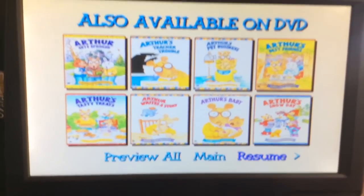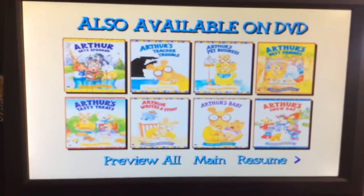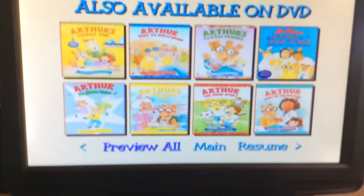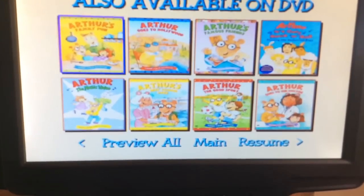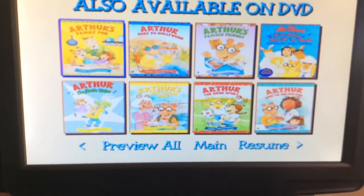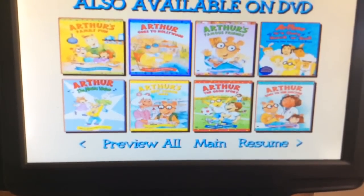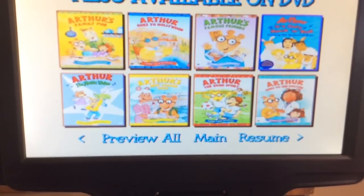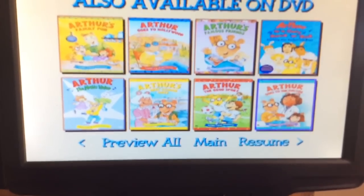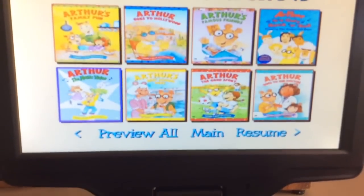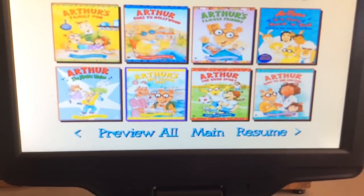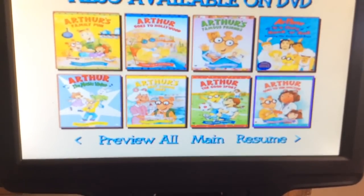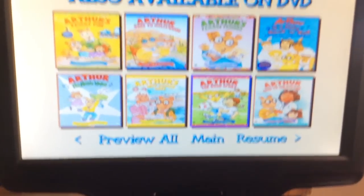Arthur's Snow Day, Arthur's Family Fun, Arthur Goes to Hollywood, Arthur's Famous Friends, Arthur It's Only Rock and Roll, Arthur the Music Video, Arthur's Best School Days, Arthur the Good Sport, Arthur Goes to the Doctor.